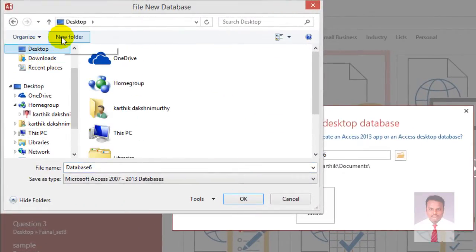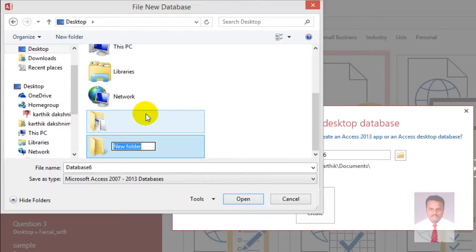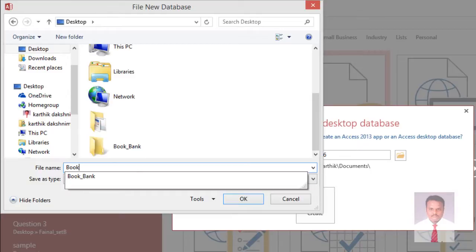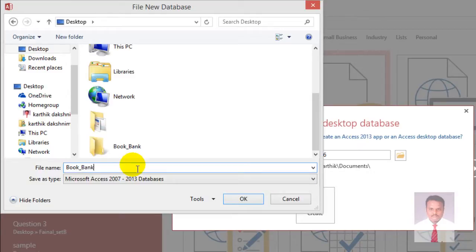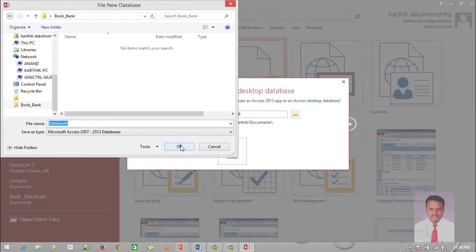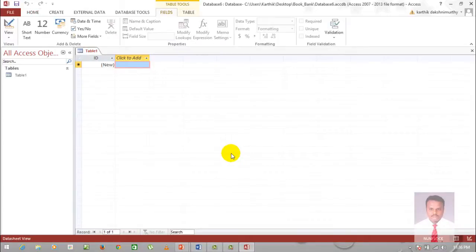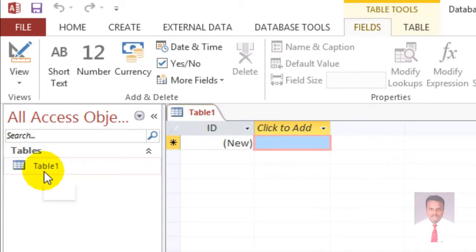I'm going to save it on the desktop. Create a new folder — let's say book_bank — and save it as book_bank. Click OK and Create. Now I can see the ID with the default table, Table1.